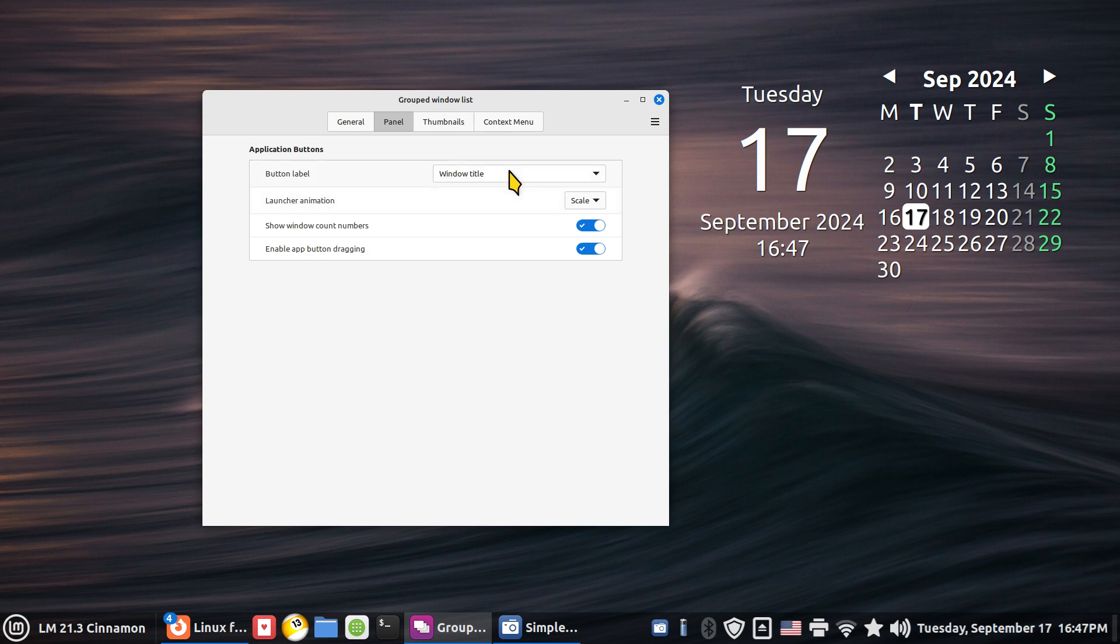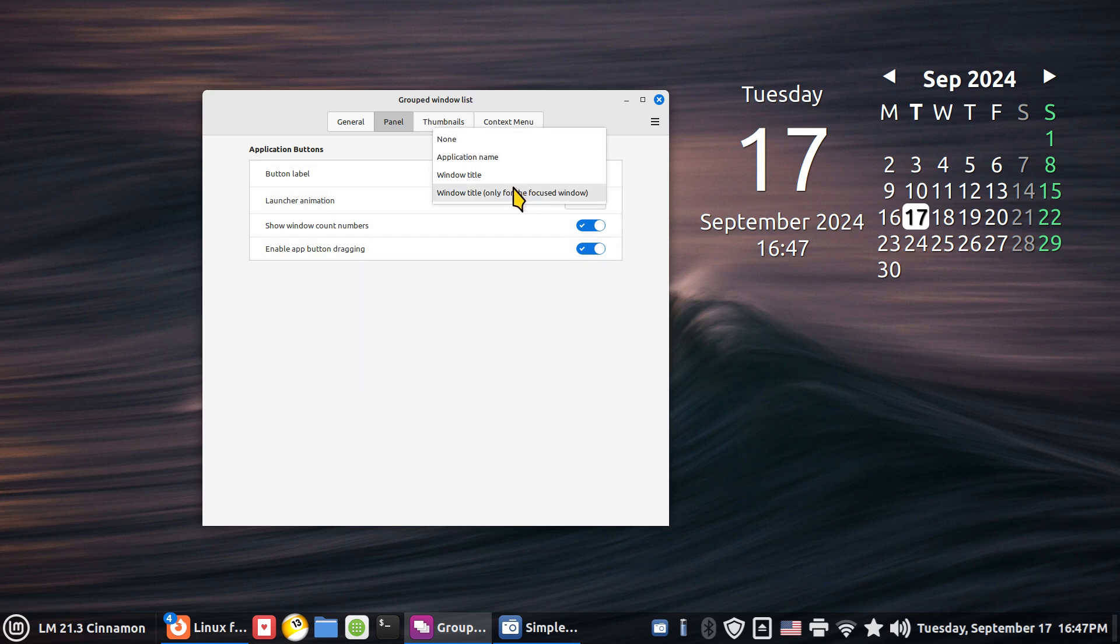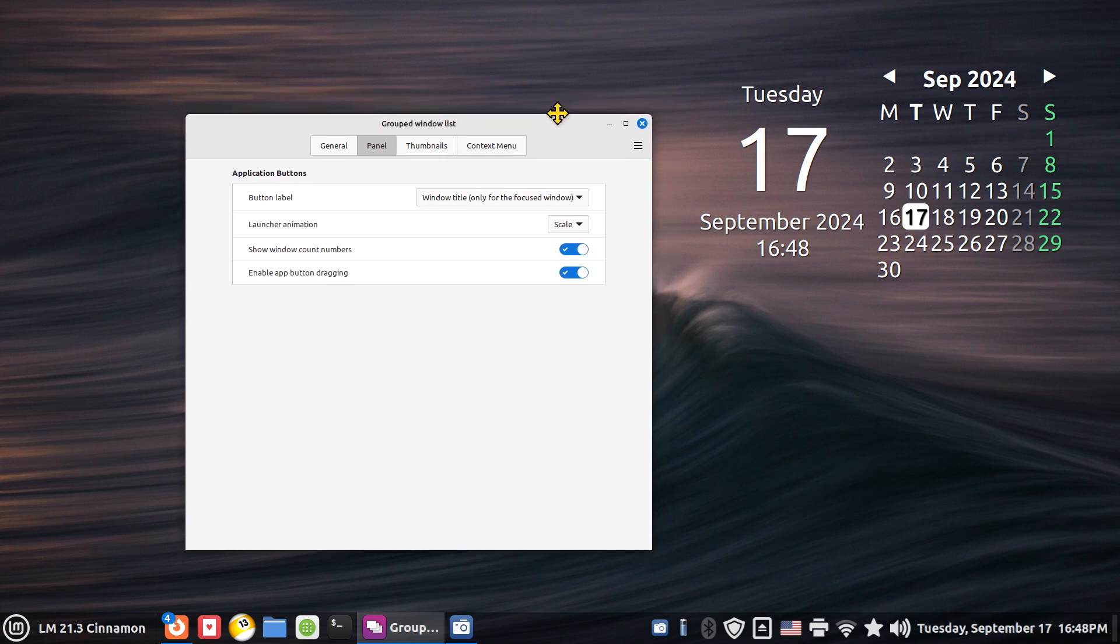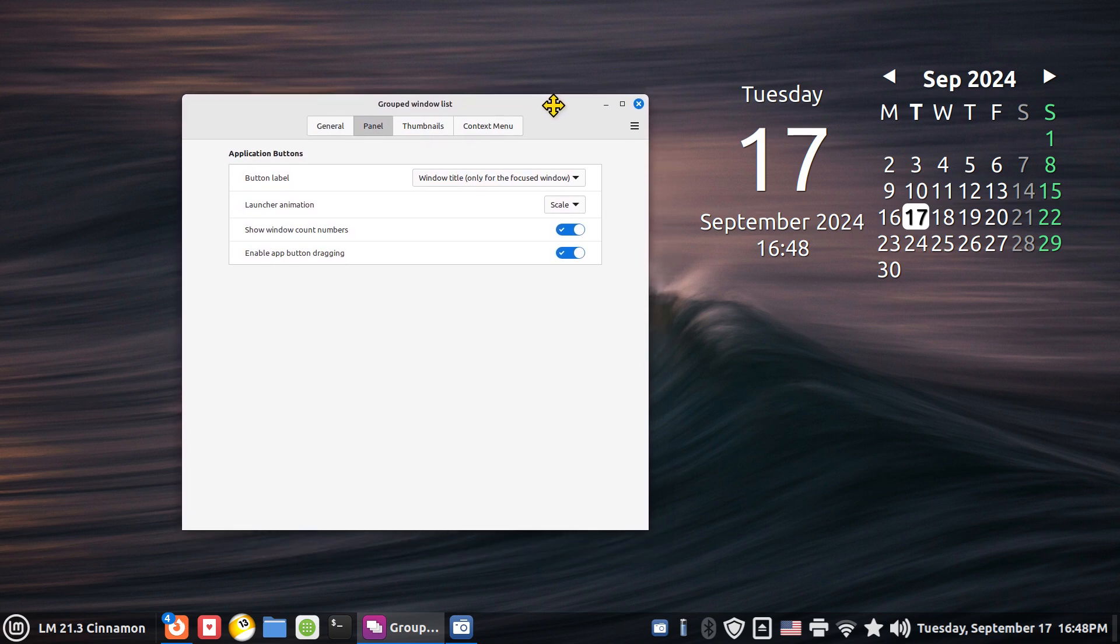So the last one is an option in case you want to save some real estate on your panel bar because as you can see they're almost encroaching onto my applets. I can turn this one on. This will basically just display the only focused window. So currently this is the focused window.